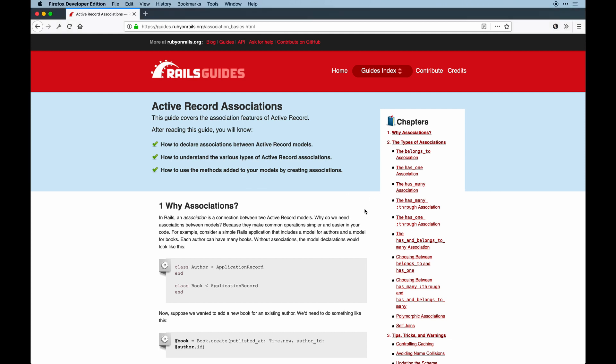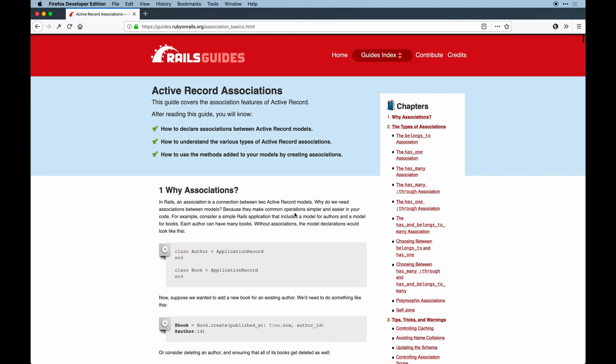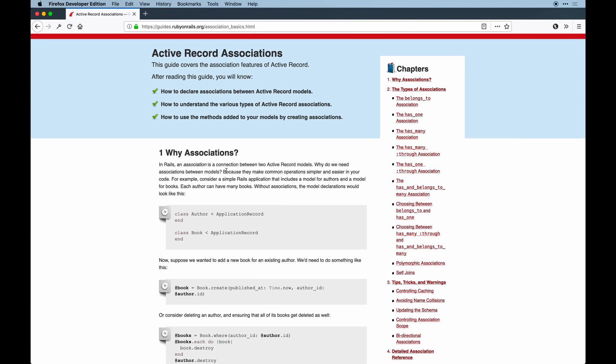I'm going to give you an insider's perspective using some printouts from my Hello Rails course coming out soon — some helper graphics I created related to these associations. So without further ado, let's go into code and look at our first relationship.